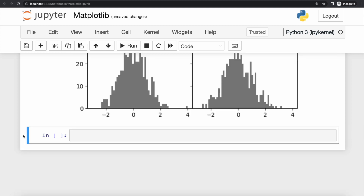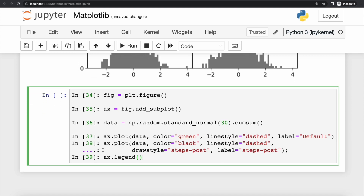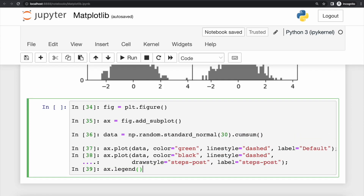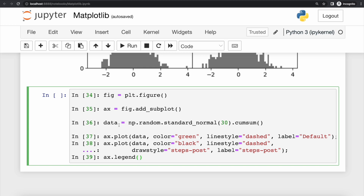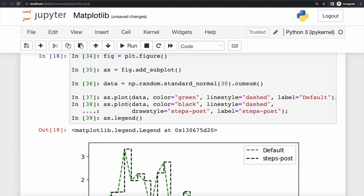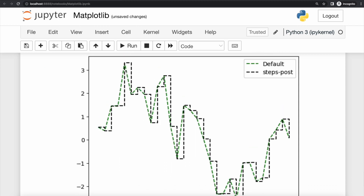We can also adjust the color and line style for charts. We add a subplot and create two different plots on our data object, using the color attribute to set each graph's color, adjusting the line style, and adding a label. We have a second plot with a different color and the same line style, and we can also set the draw style — for example, displaying it as a step function. Finally, we use the legend function to display a legend. The first graph is displayed in green and the second step function in black.